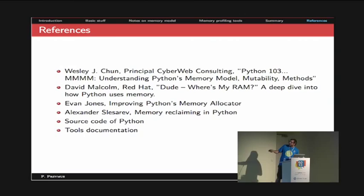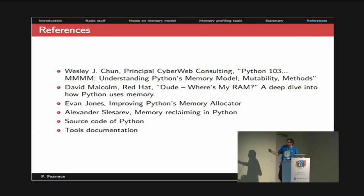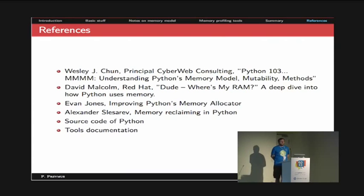Here are some great references I used when preparing this presentation — give them a try. Some of them are outdated, but they give great insight about Python memory. Thank you very much.